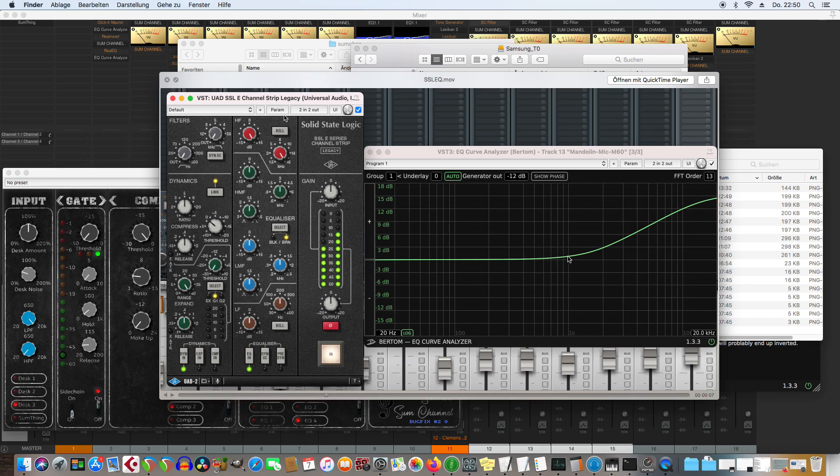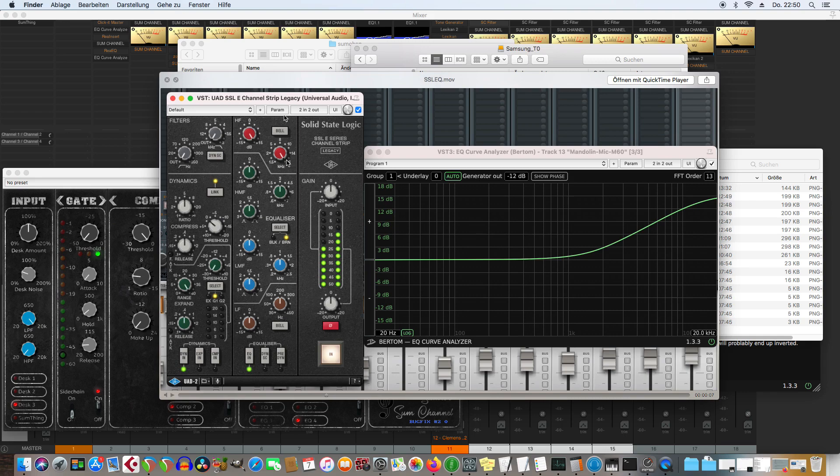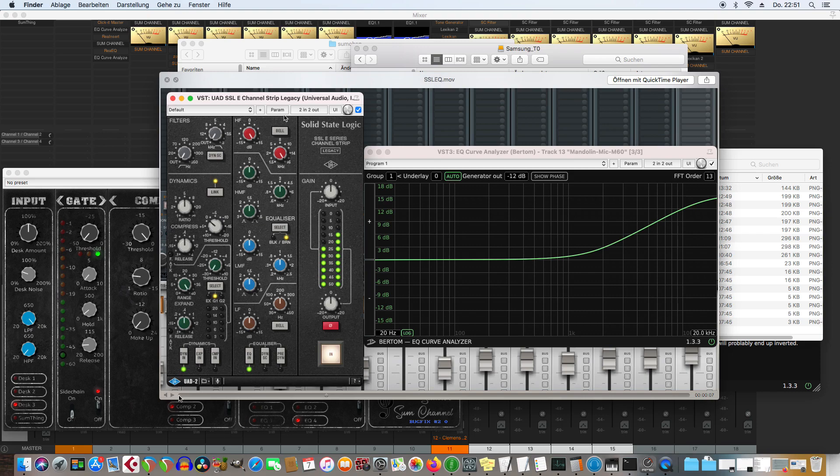And you see it starts rising below the 1k just as the Soundcraft console I have here. And it has its 3 dB point at 2k. So you see that these given frequencies here are not so much saying about how the equalizer curve actually is. I can hit play here. You see me playing with that knobs there.